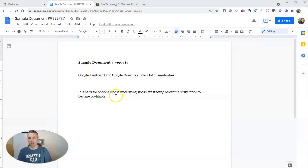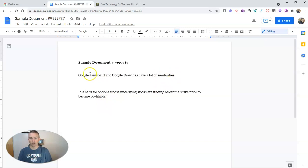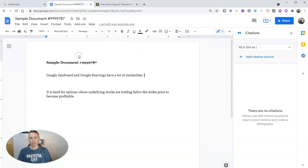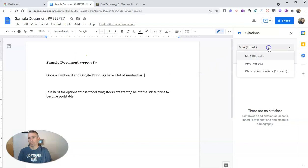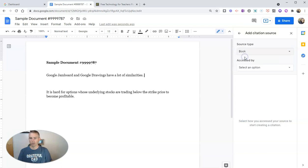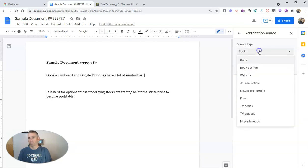So to do that, let's go into Tools and Citations, and we can pick the format we want to use. I'm going to pick MLA. I'm going to add my citation source, and I'm going to select here that it's a website.